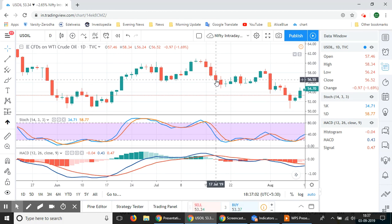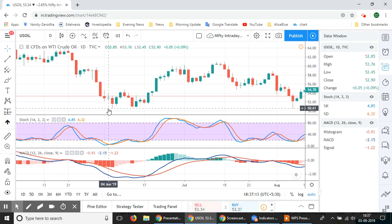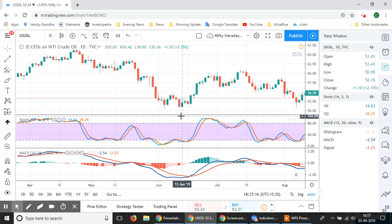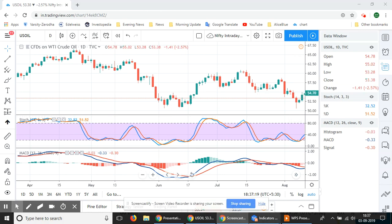In this way you can use a combination of stochastic and MACD for confirming your signals. That is all for this demonstration.